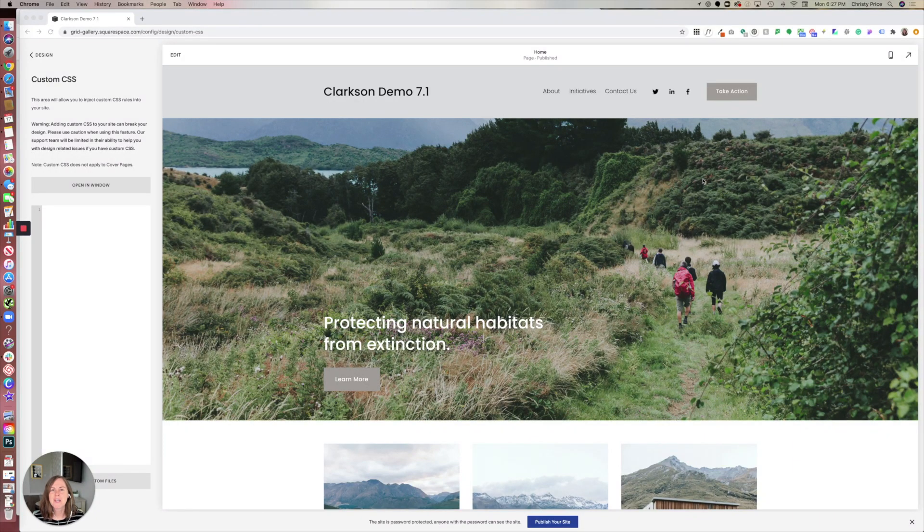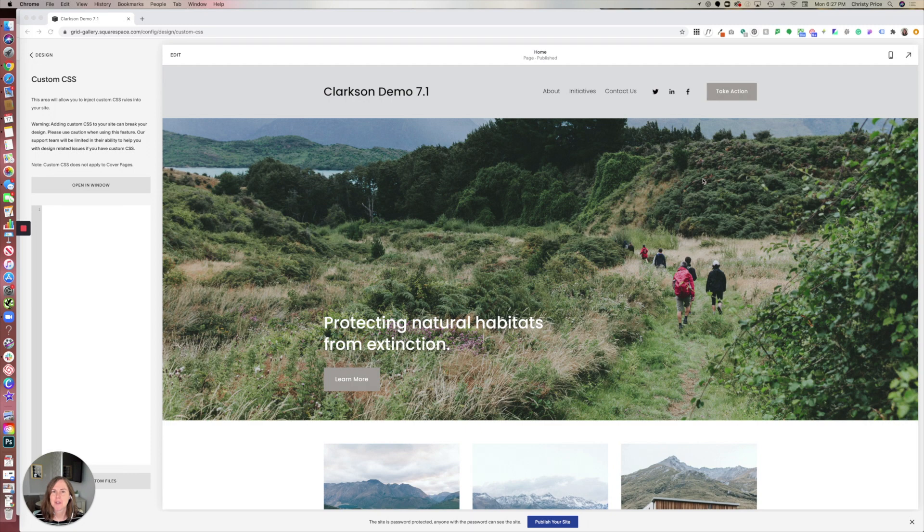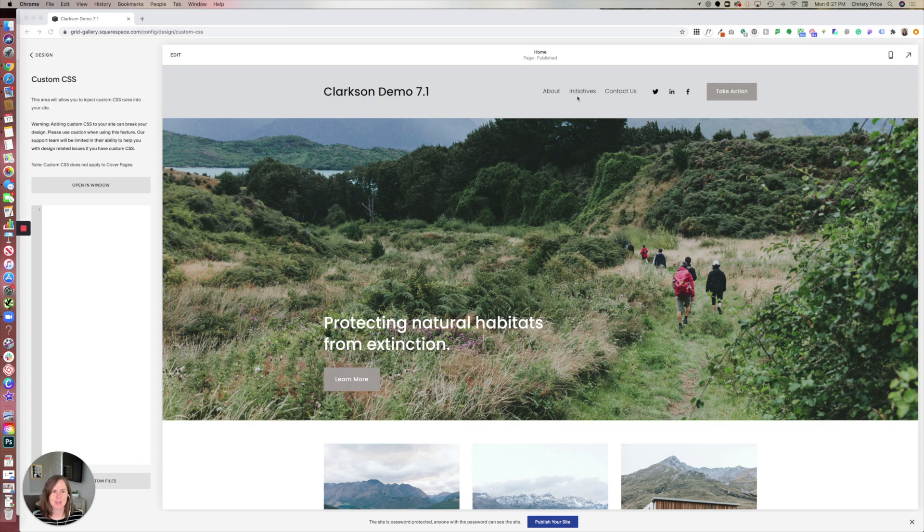In this quick video, I'll show you how to make your Instagram feed full-width on your Squarespace website. So let's get started.